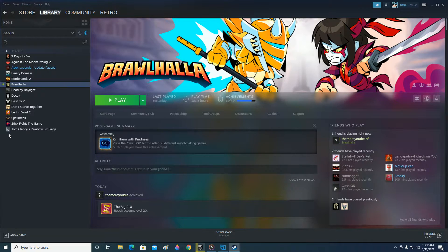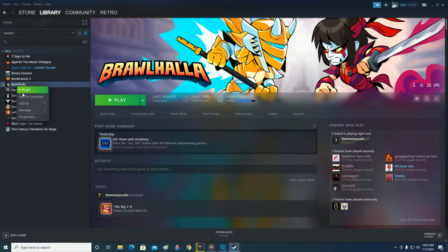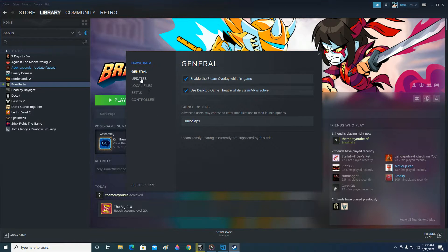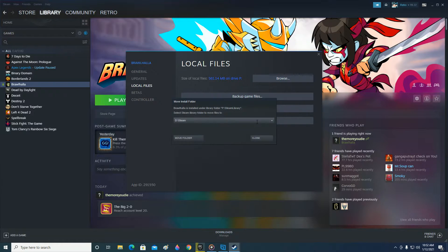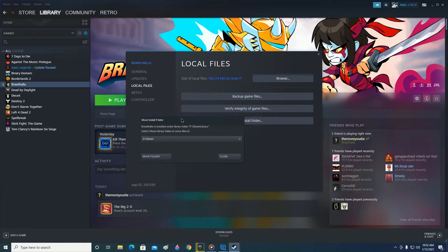Click on the game, then right-click over it and go to Properties. Click on Local Files on the left side and then click Move Install Folder. After you click on that, this pop-up will appear.